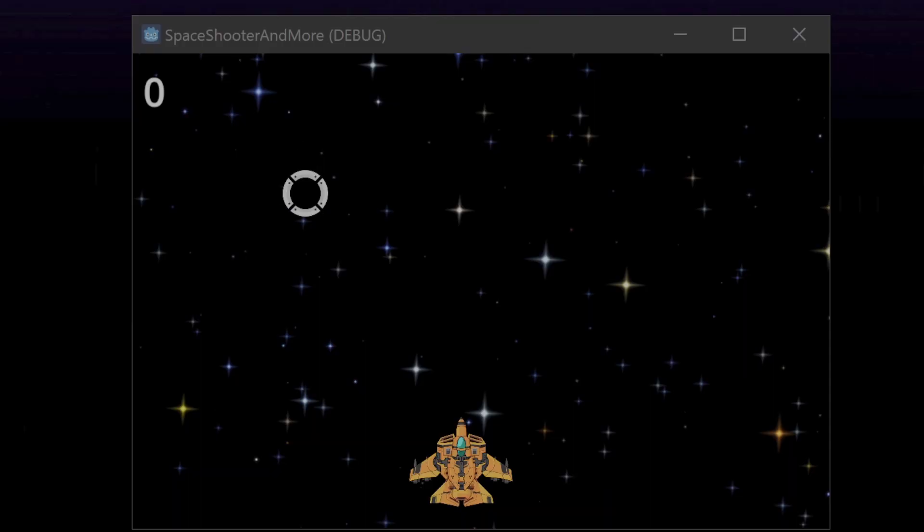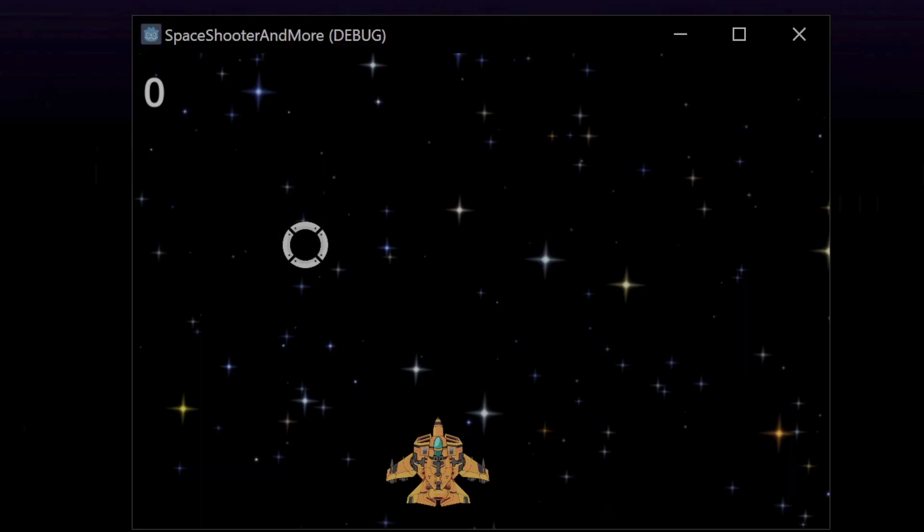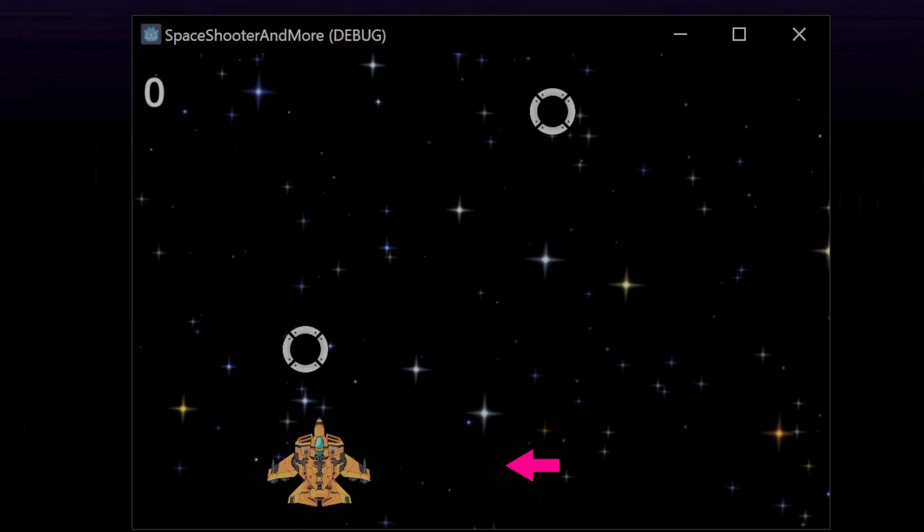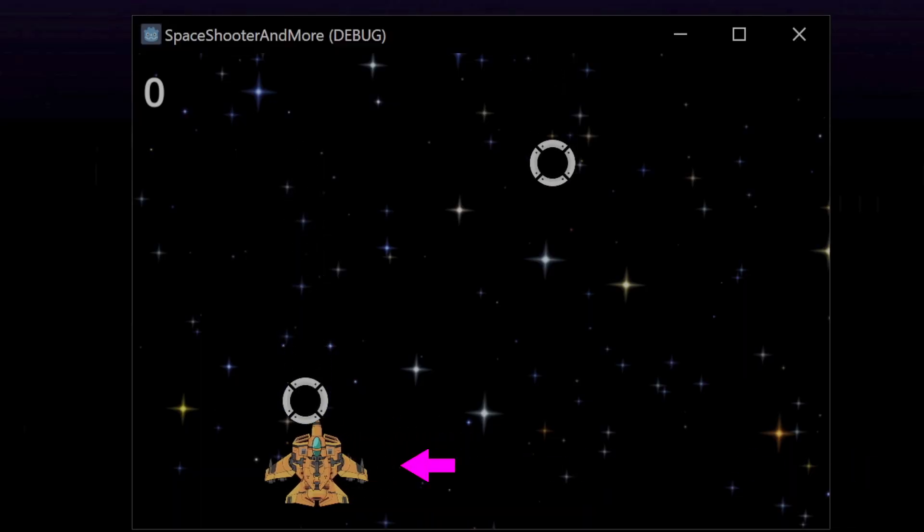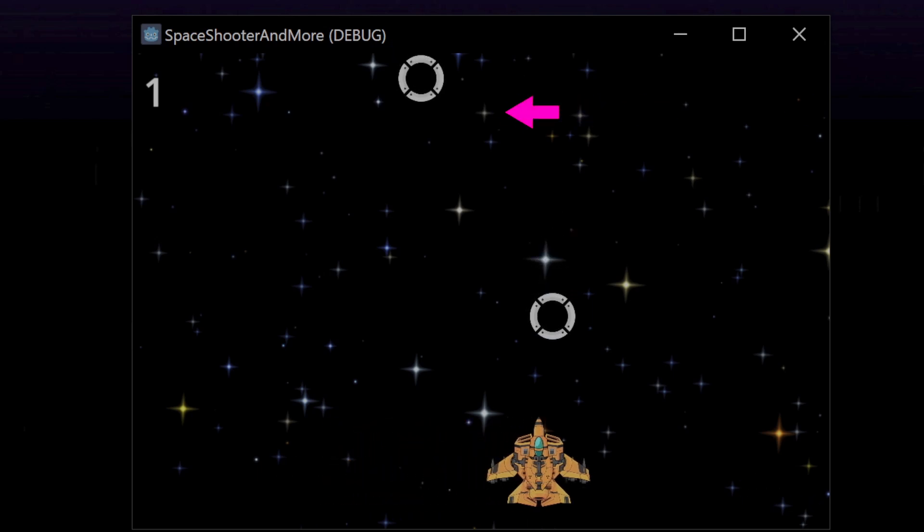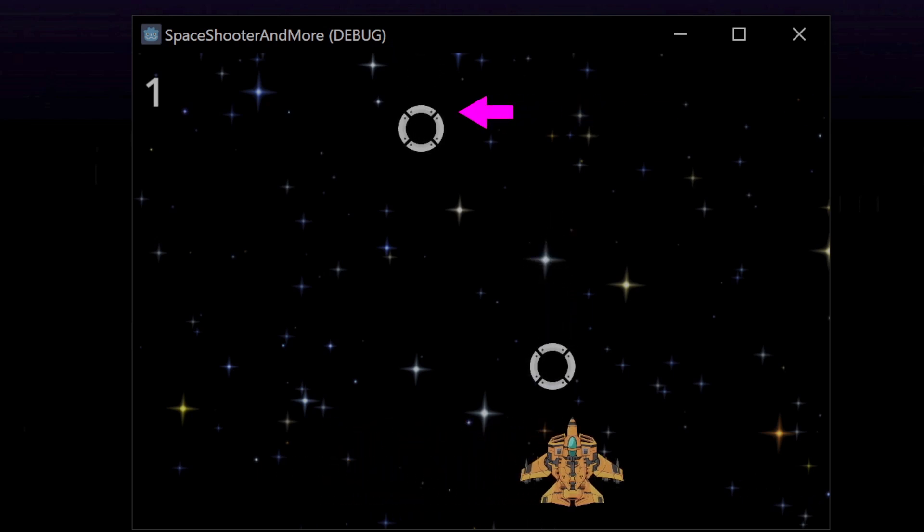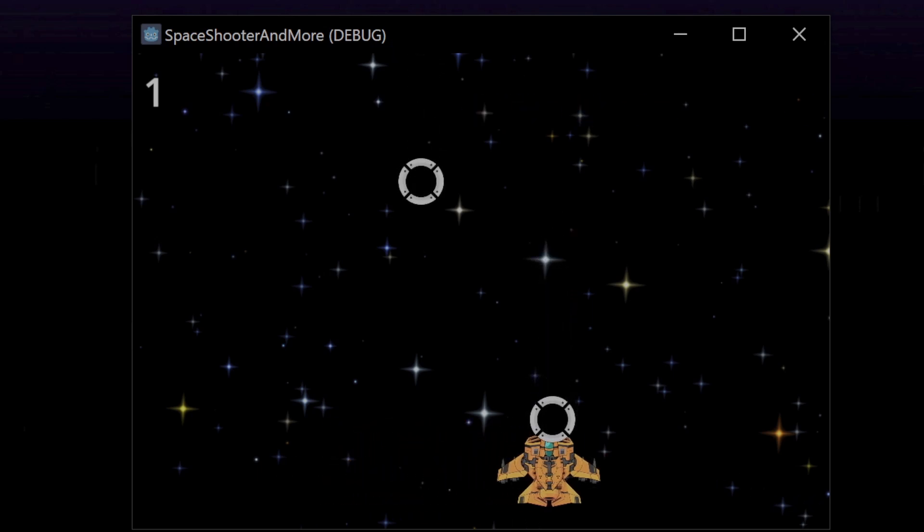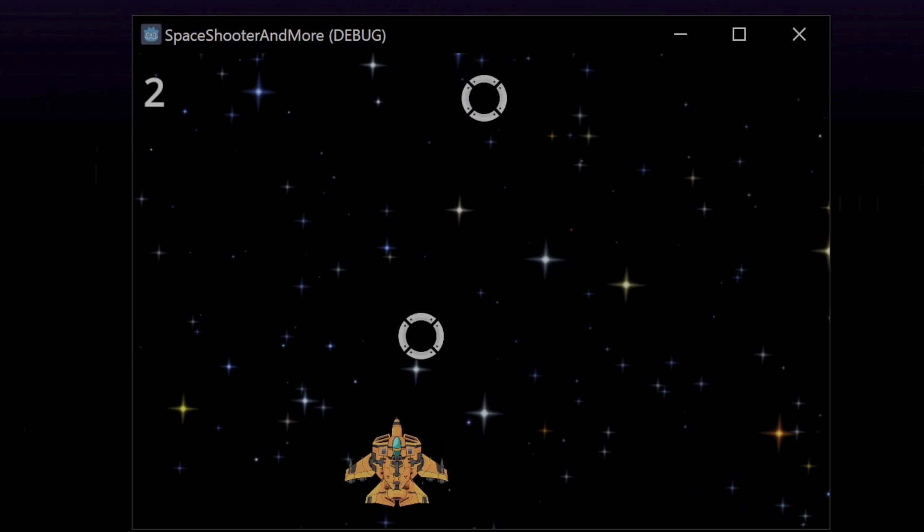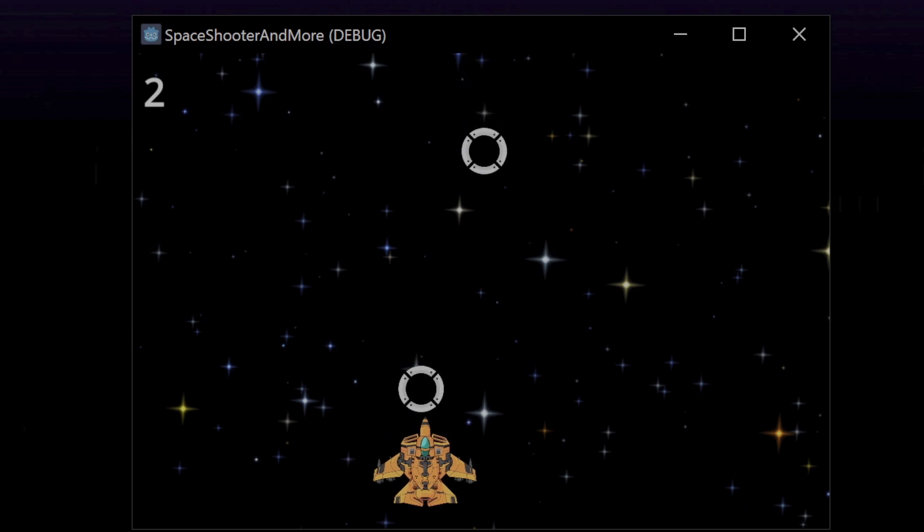In this example, there's a spaceship that the player can move left and right and there are some pickups that spawn into the game and move down the screen. There's also a label node that displays the number of pickups that the player collects.